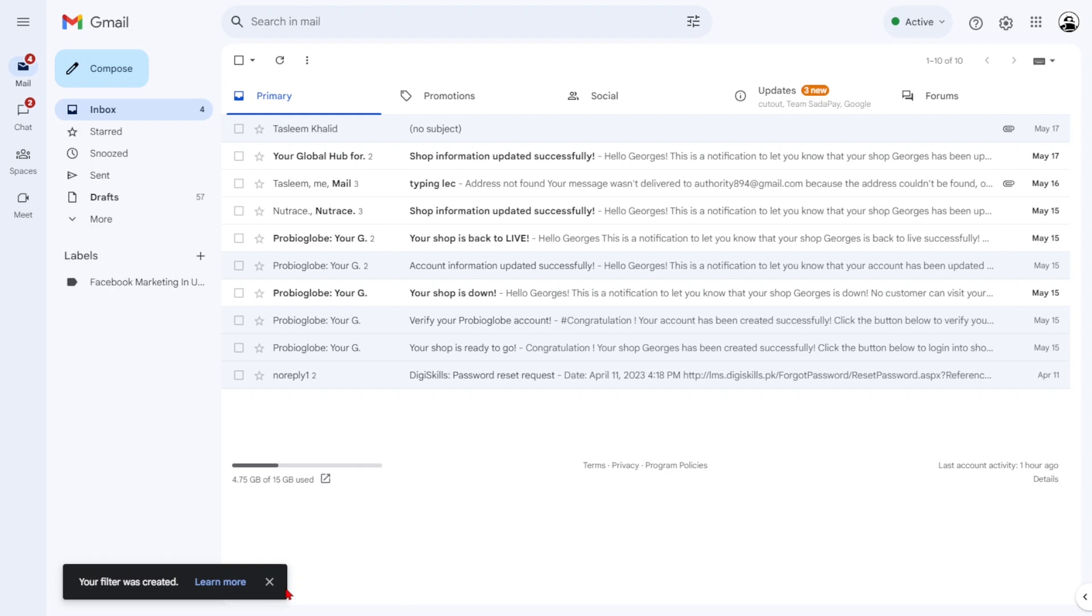From now on, any old emails matching your filter criteria will be automatically deleted. Please exercise caution when using this method, as deleted emails may not be recoverable.